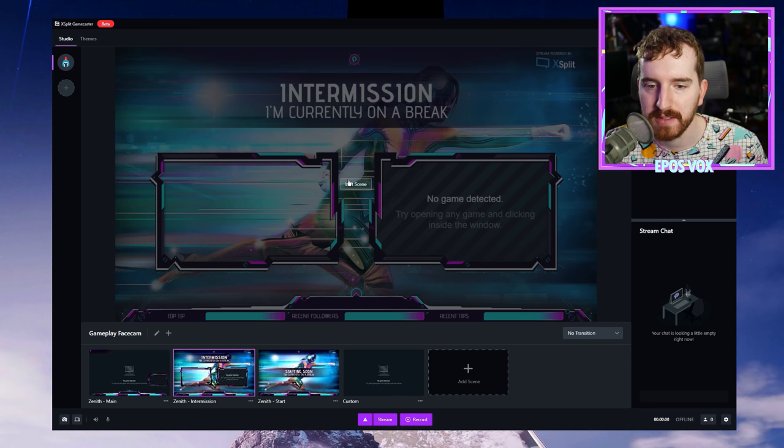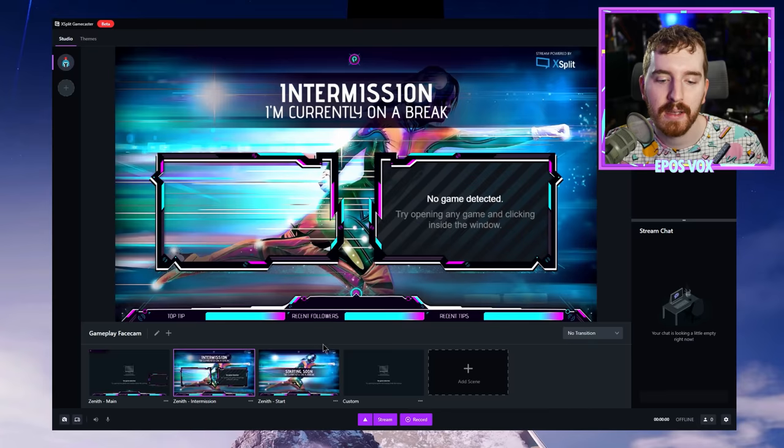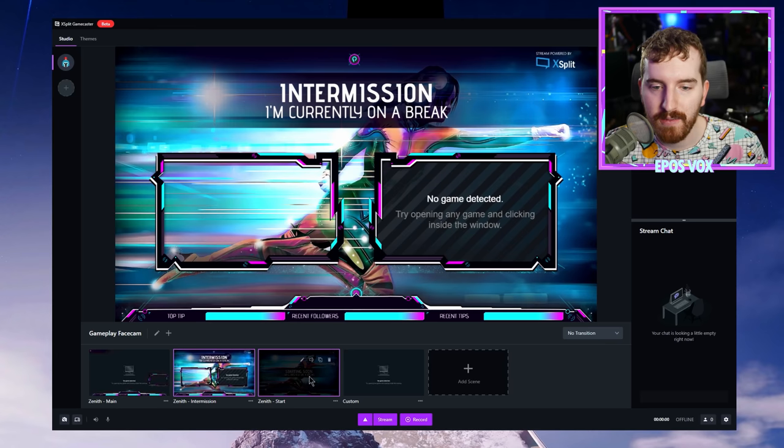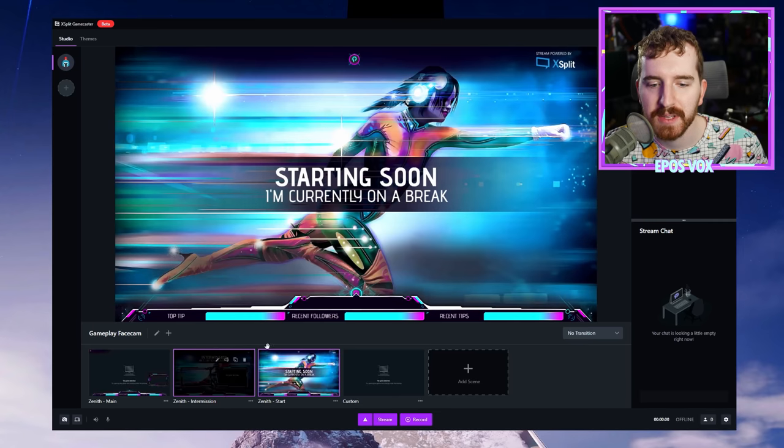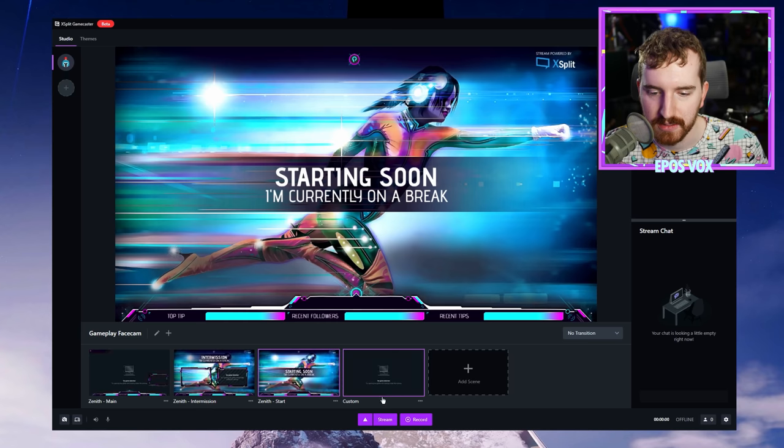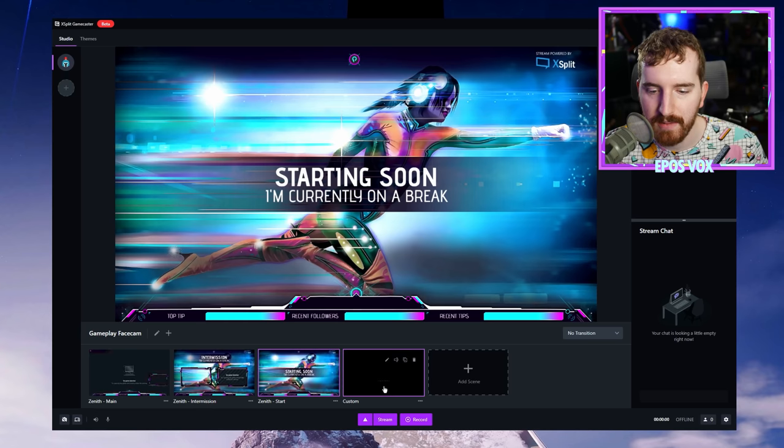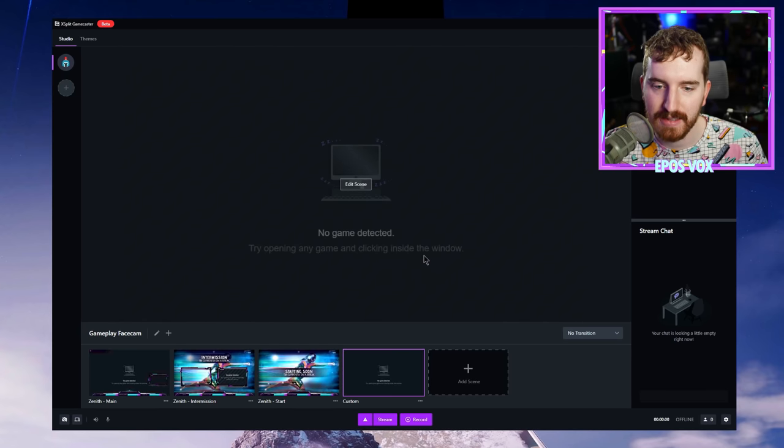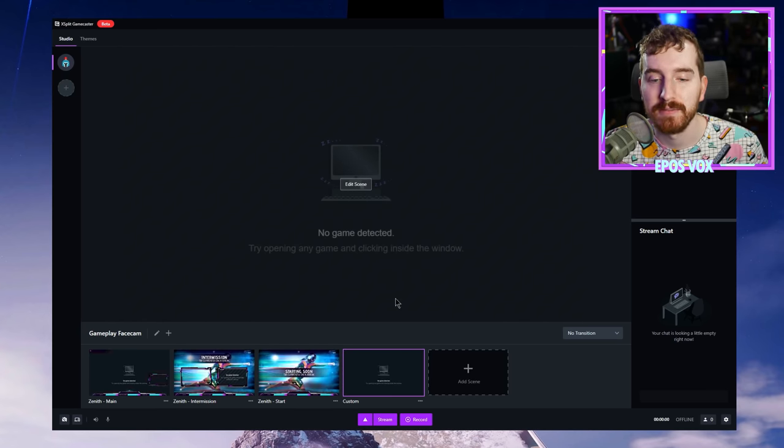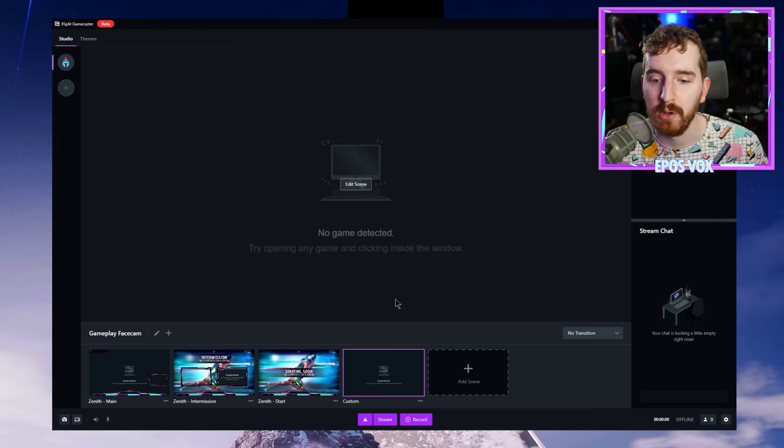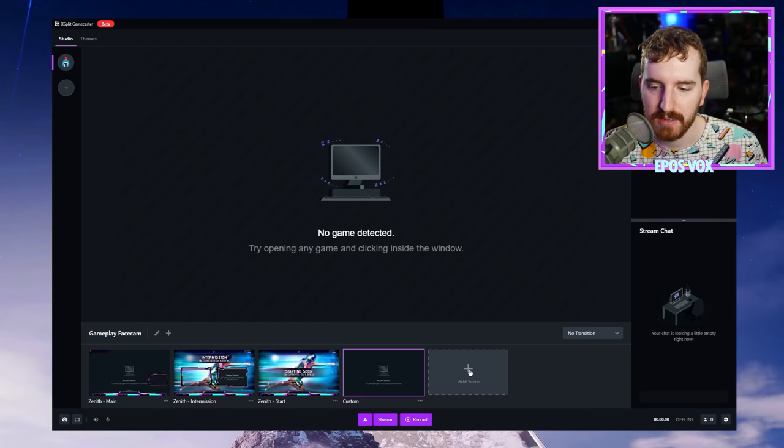Below that are your different scenes or layouts that you actually have available to switch between. By mousing over it, I can edit scene. And then we have a starting soon screen, which is a basic image, and then you have a custom scene option and the add scene button.